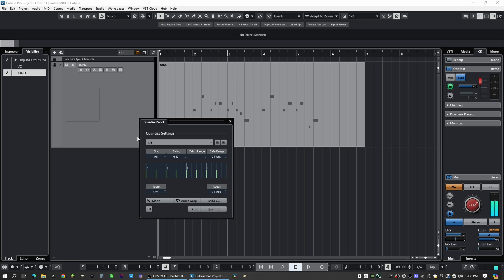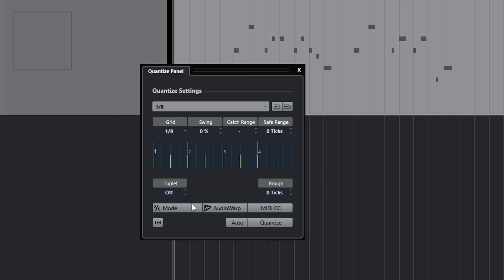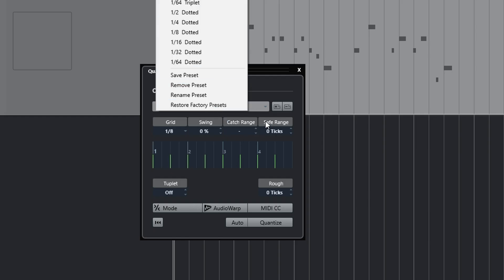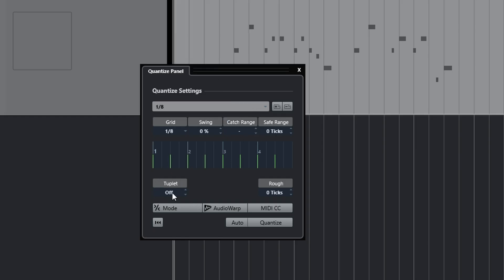Once we open that, you should get this window here that will still have your grid settings. It will give you tuplets. So this is where you can add your triplets or pentuplets or septuplets, however crazy you want to get.